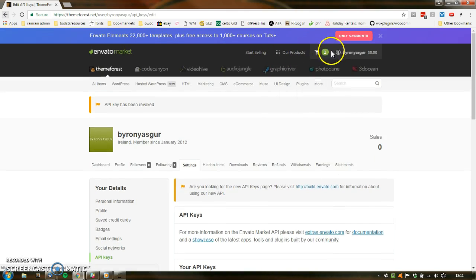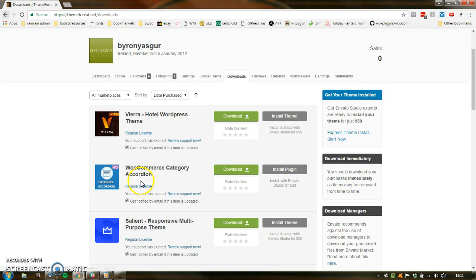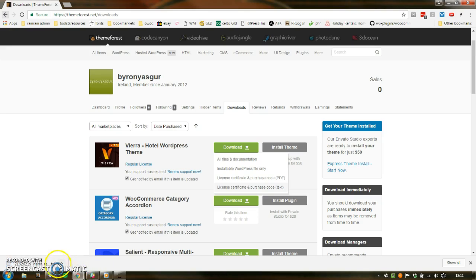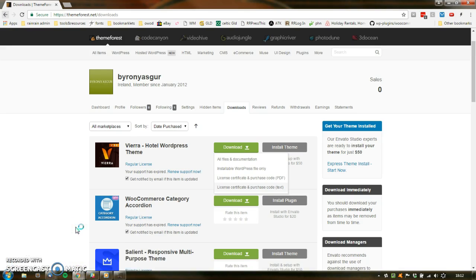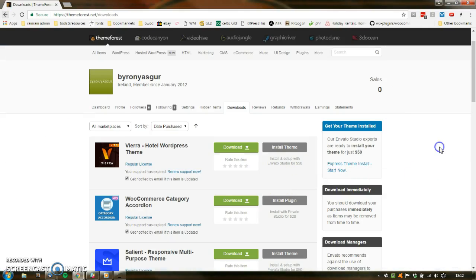The other thing some people might need is in the Downloads section — some themes have purchase codes. It's here: you go into your Downloads, open it up, and that's the purchase code. You would send that to whoever needed it. So those are the two codes you'd need: the purchase code and the API key. Some themes have their own purchase codes as well, because these are all individual developers who make these themes. That's about it.